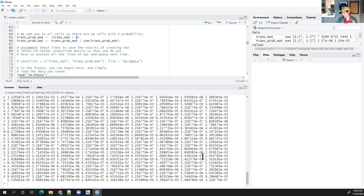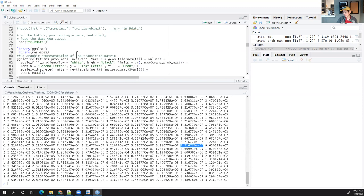I showed you guys this plot on Monday. TH is common, followed by H, E, I, N, A, N — E followed by R and similar. EN and ED are also common. This is how we evaluate two-letter log probabilities.